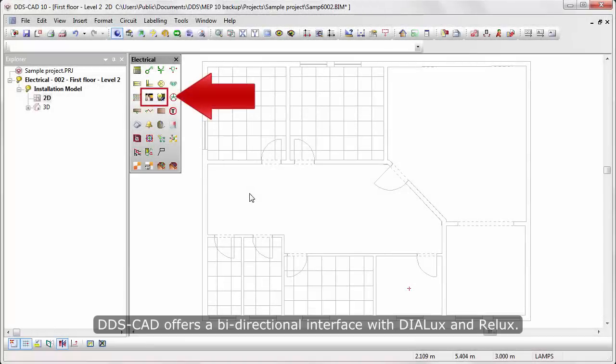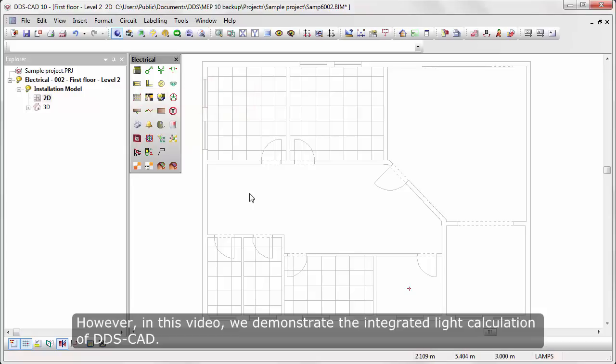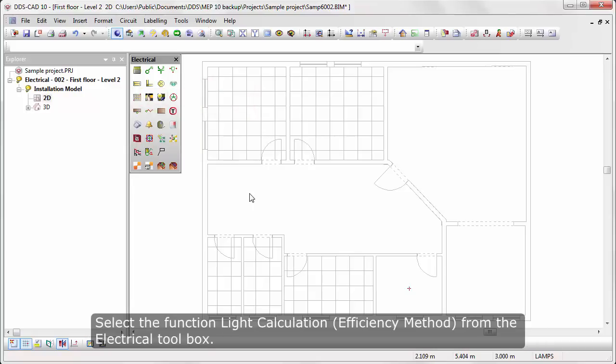DDSCAD offers a bidirectional interface with Dialux and Relux. However, in this video, we demonstrate the integrated light calculation of DDSCAD.